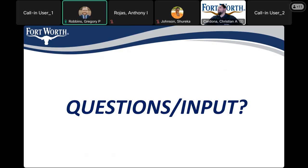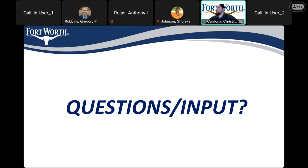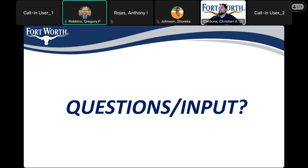If you have a question, you can unmute yourself or write your question in the chat box. I've provided the link to the city's website in the chat. One question asks: what street is first to be completed? At this time we're not sure. We'll have another meeting once we get closer to construction and have a contractor on board. The contractor will provide a schedule of what streets will be completed and in what order, and we'll provide that at that meeting.